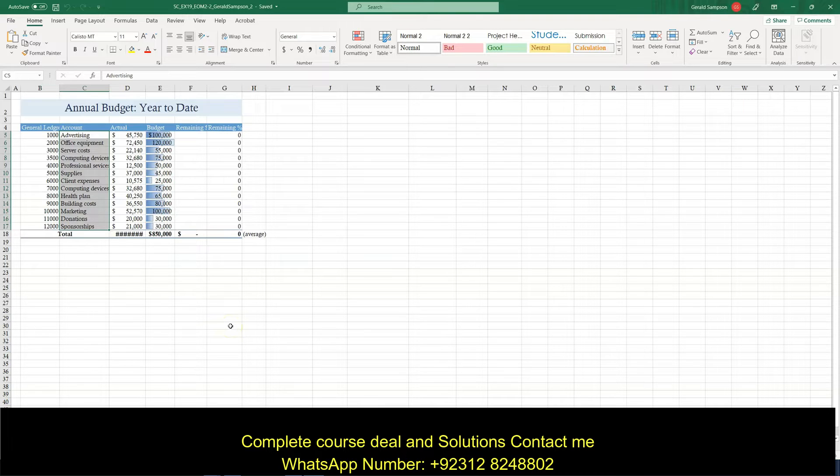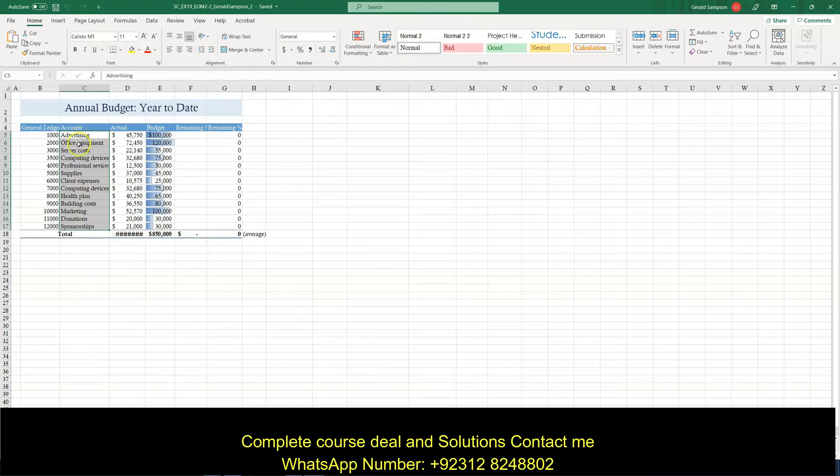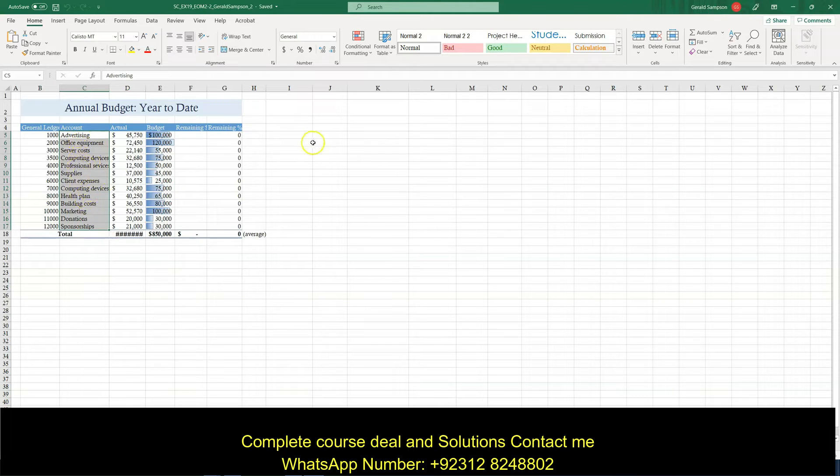Delete the row containing the first duplicate value. So there is duplicate values over here. Advertising office, server costs, computer devices, professional devices, computer devices.